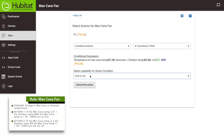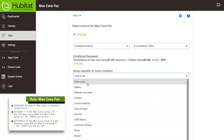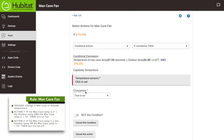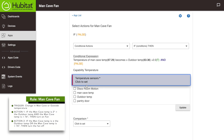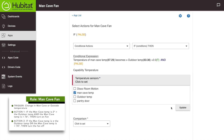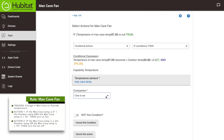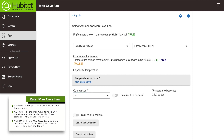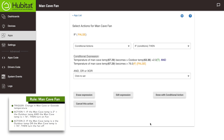This is a new condition, so click that. Select the temperature capability, and we're again looking at the man cave temp sensor, so select that. We're saying this is greater than 76 degrees — no device comparison, just enter the number and click 'done with this condition.' We've added all of our if conditions, so hit 'done with conditional action.'